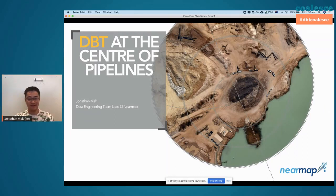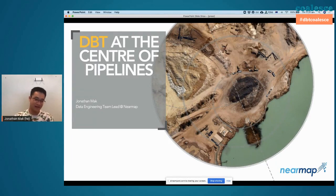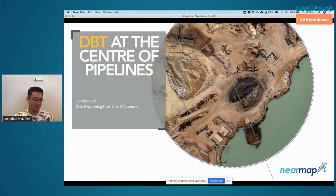Welcome everyone. It's the last day of Coalesce and today I'm going to talk about — the title is 'dbt at the Center of Pipelines,' but the original title was 'How We Bastardized dbt in the Map.'